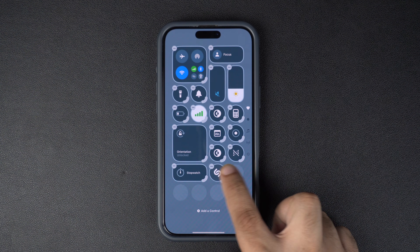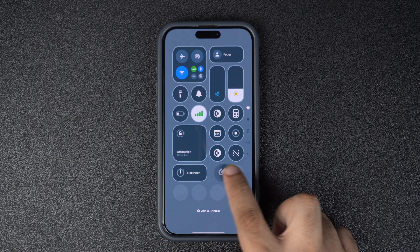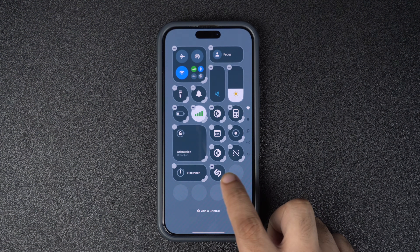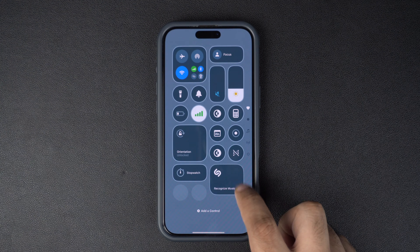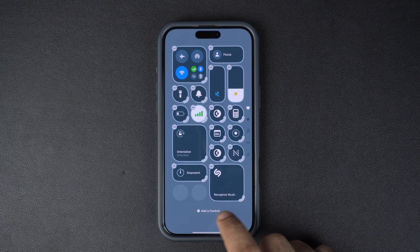Once it's added, you can move it around on the control center and place it at your desired location.